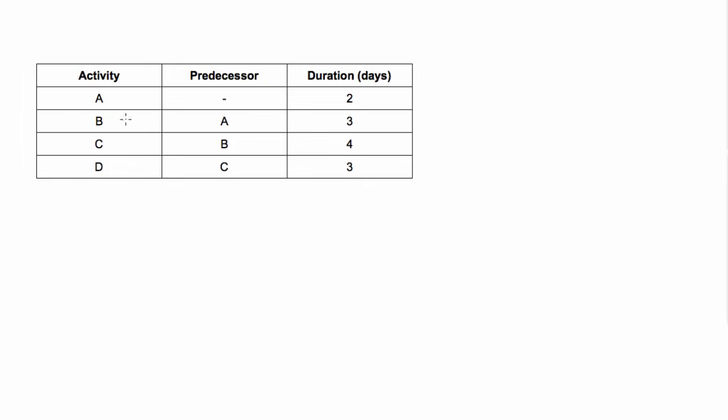Whereas activity B can't start until A is done. Activity C can't start until activity B is done. And activity D can't start until activity C is done. And they each have some amount of duration here in days.